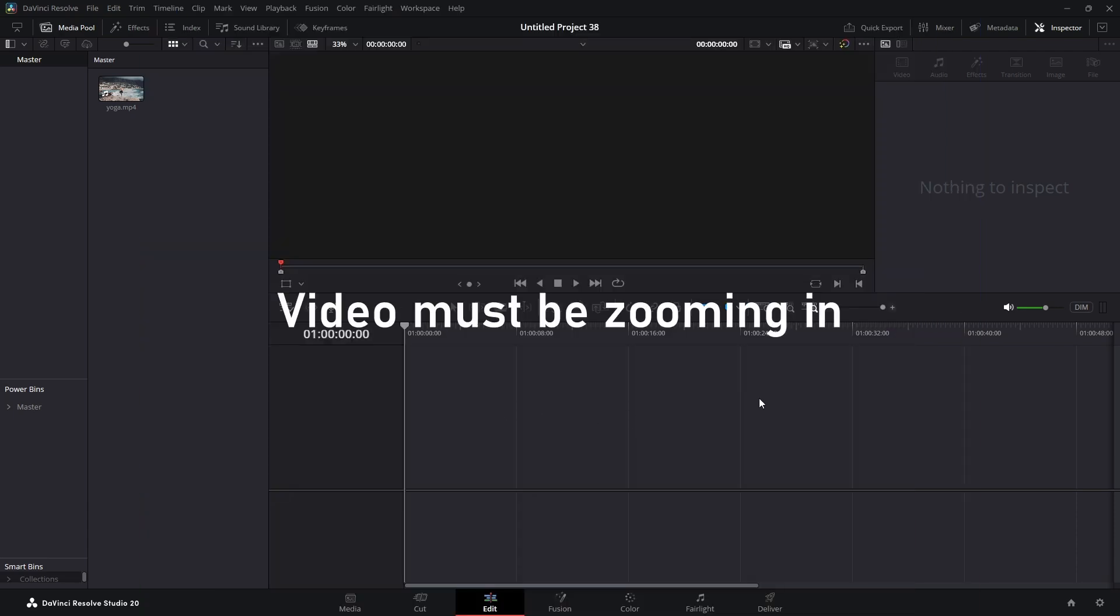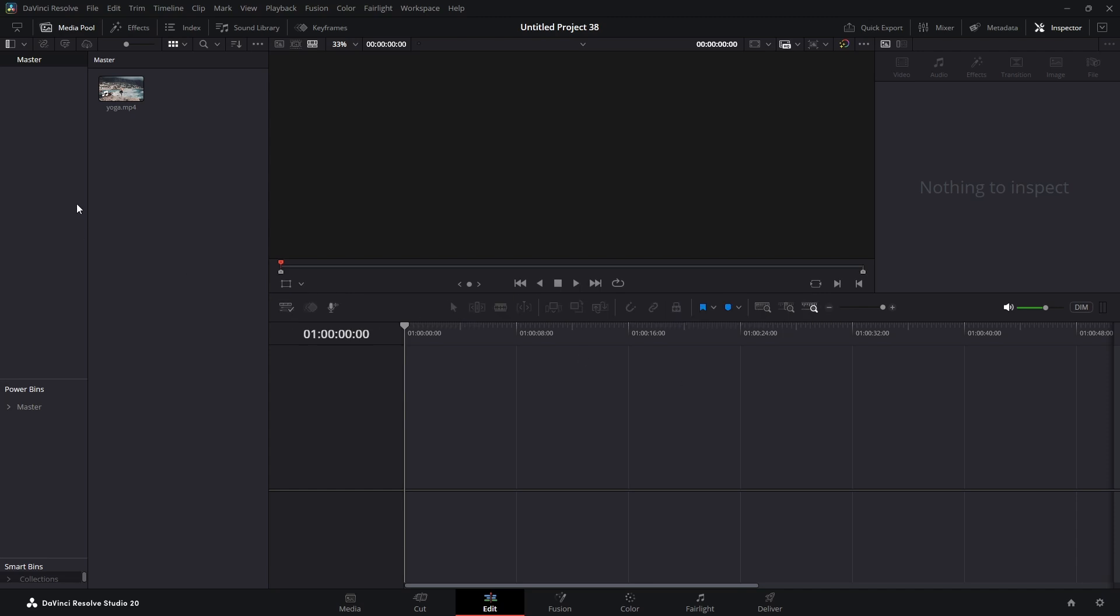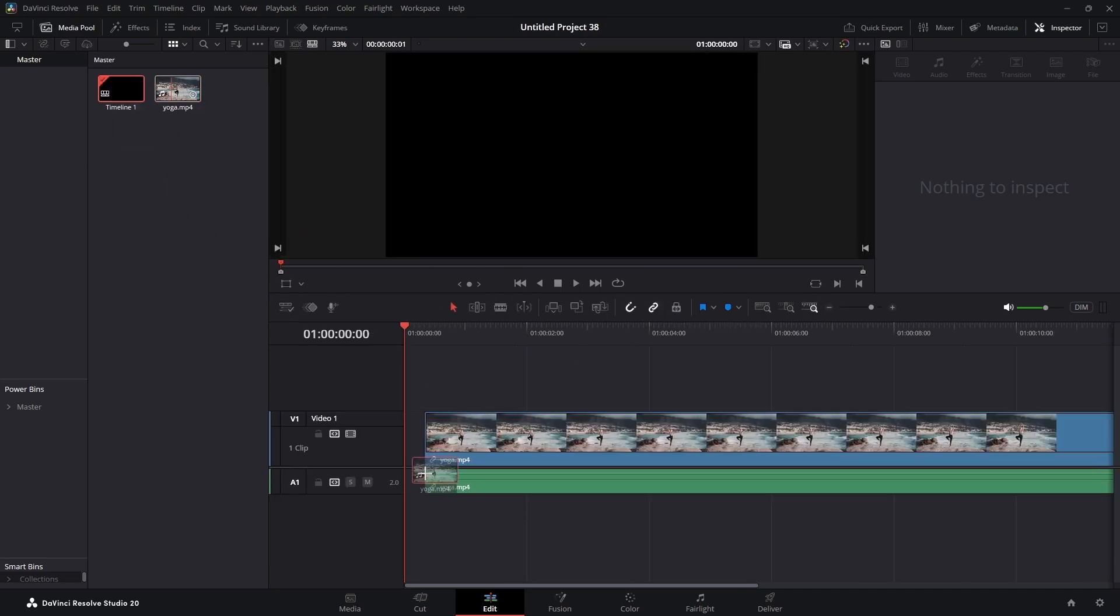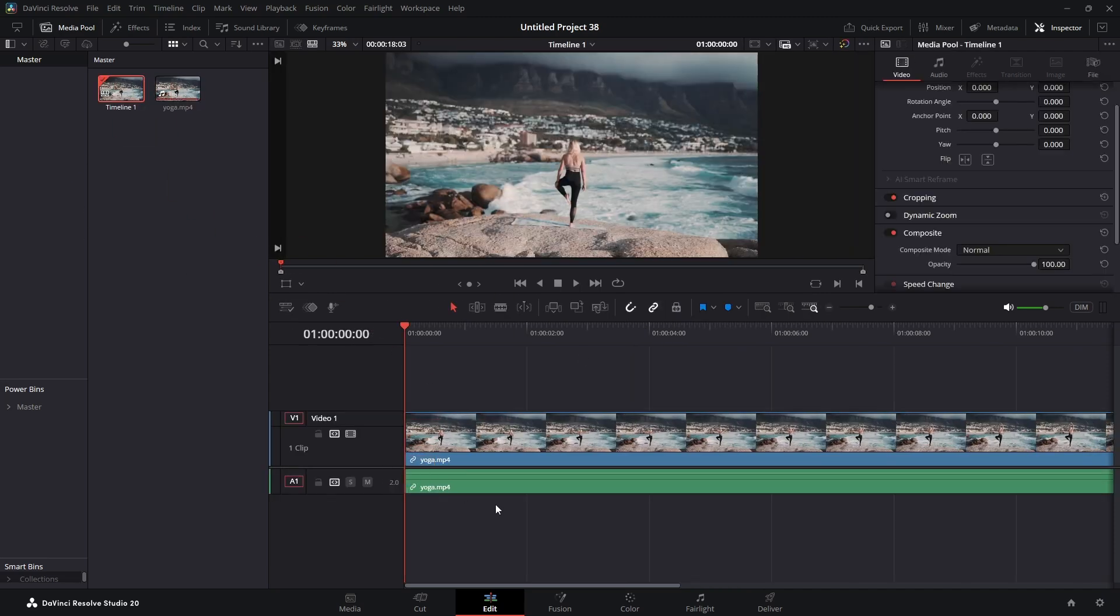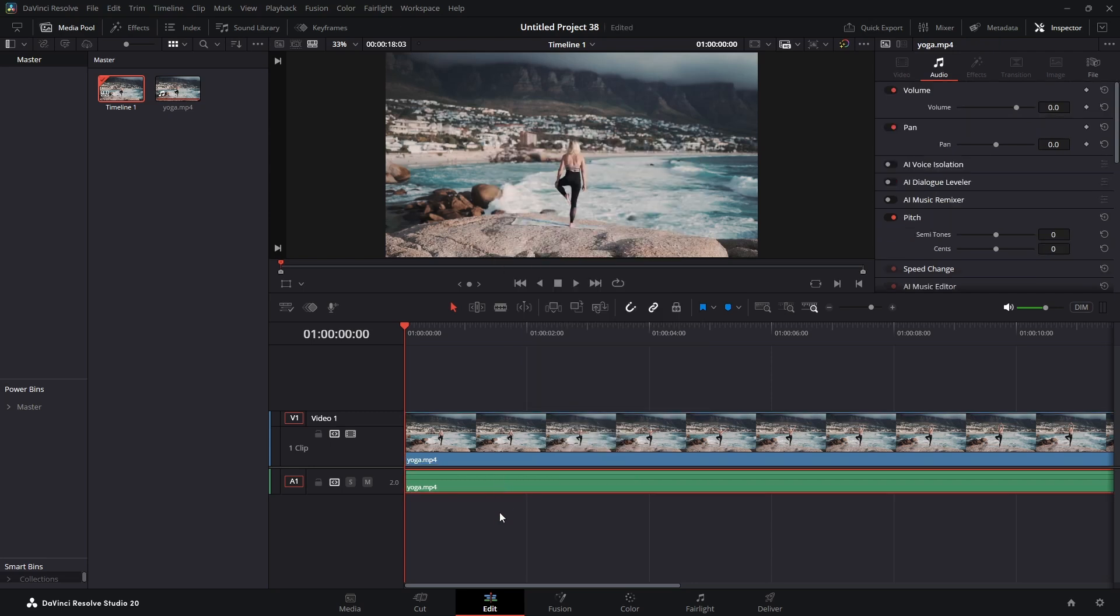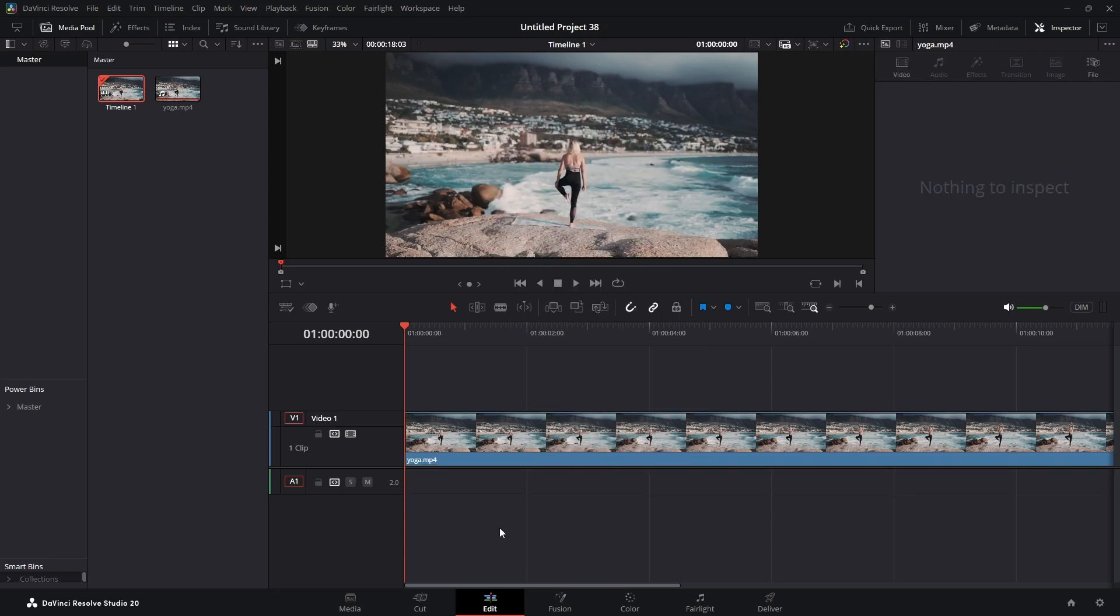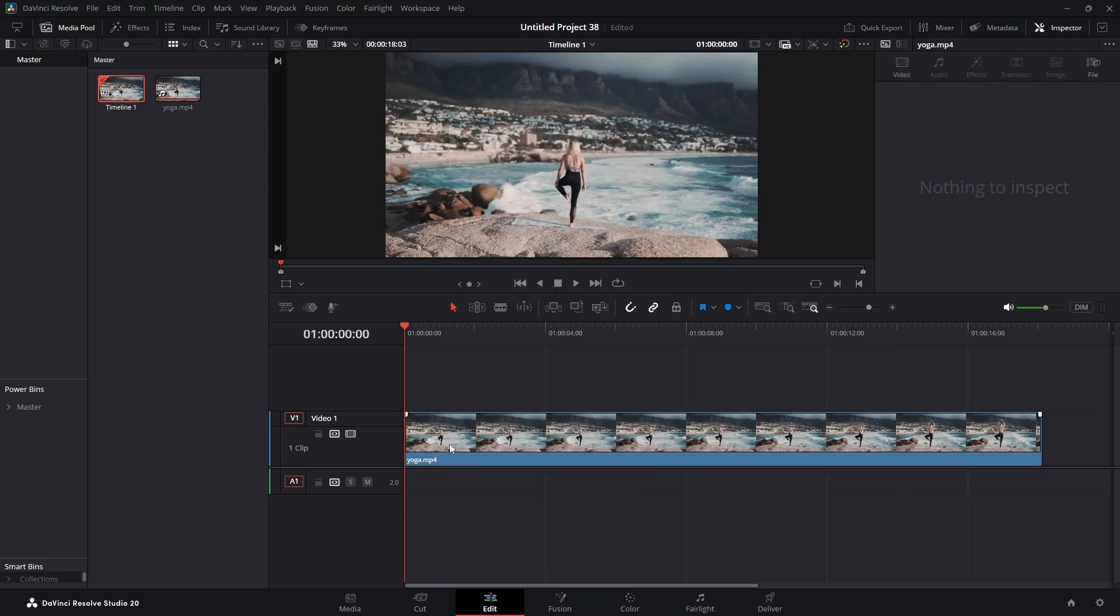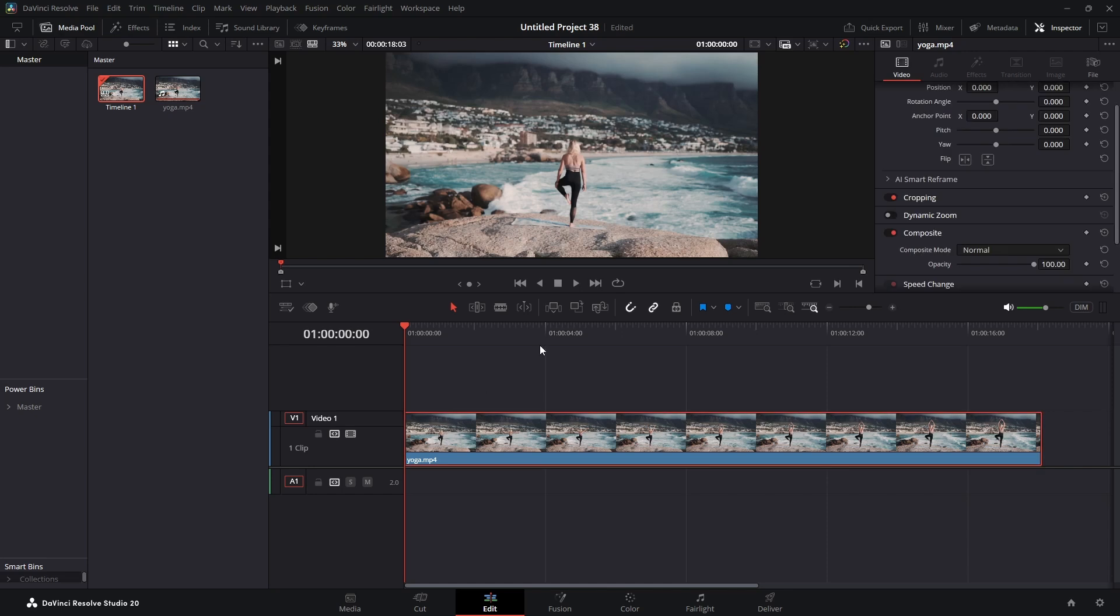We're going to drag our clip down here on the timeline. I'm going to get rid of the audio, we don't need that. Now all we have to do is highlight our clip.